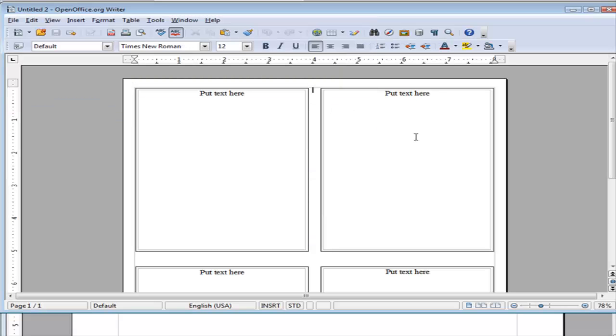So that's an example of how you can use templates to create your own projects without having to go through a lot of work using OpenOffice.